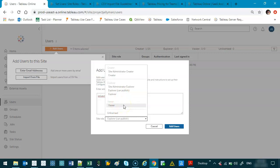Now if you have a Creator license, you can be one of two things: a site administrator creator, which means you've got the site admin capabilities plus the creator, which means you can publish new data sources, you can publish dashboards with new data sources.